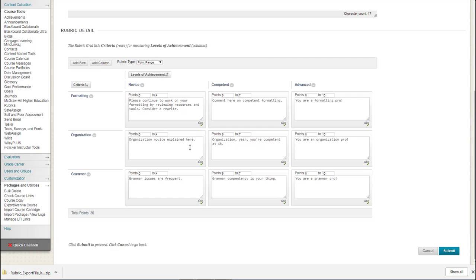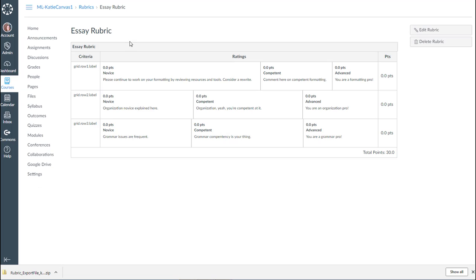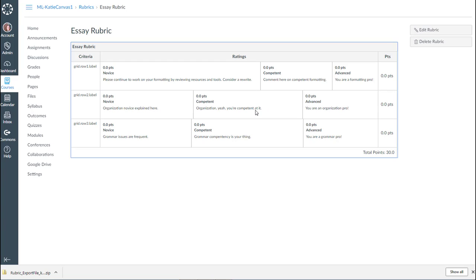So while stuff came over, and the good news is that the text of all the descriptions came over, it's still going to require some editing.